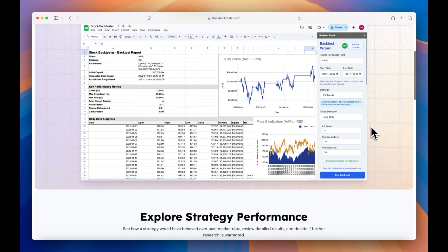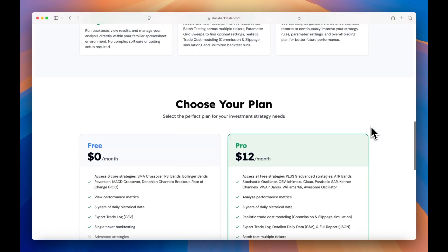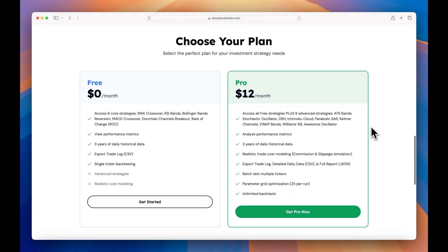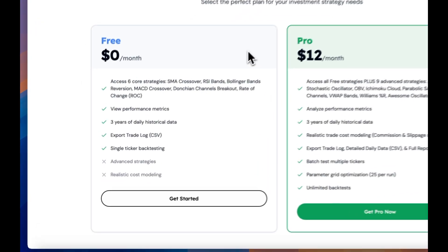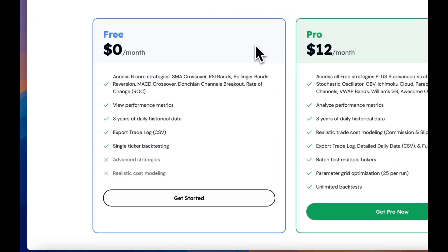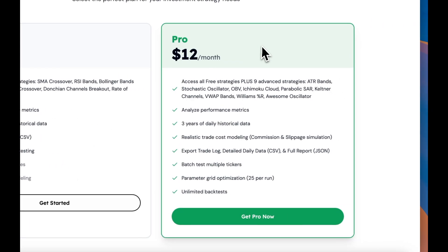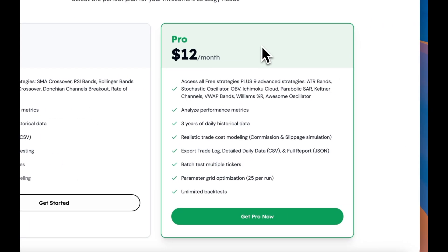The free tier of Stock Backtester gives you 10 backtests per day and is limited to only 6 strategies. If you want to go deeper, you can purchase a license key for the pro tier, which gives you access to 9 additional strategies and unlocks additional features, such as realistic trade costs, batch stock ticker runs, and a simple parameter grid search.